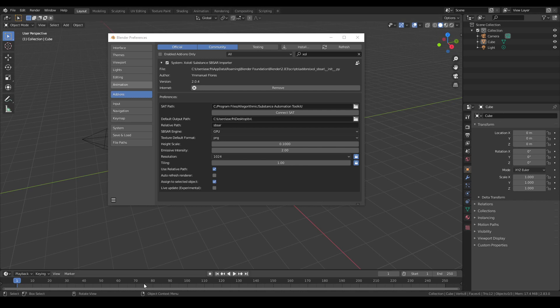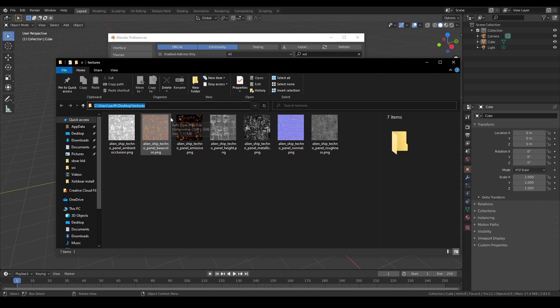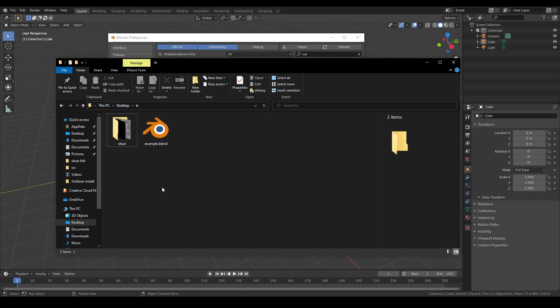For example, if you always want to save your baked textures in a folder on your desktop, you can use the default output path. But if you want to save the textures in a folder called SBSAR alongside your blend file, no matter where it is located, you need to use the relative path instead.